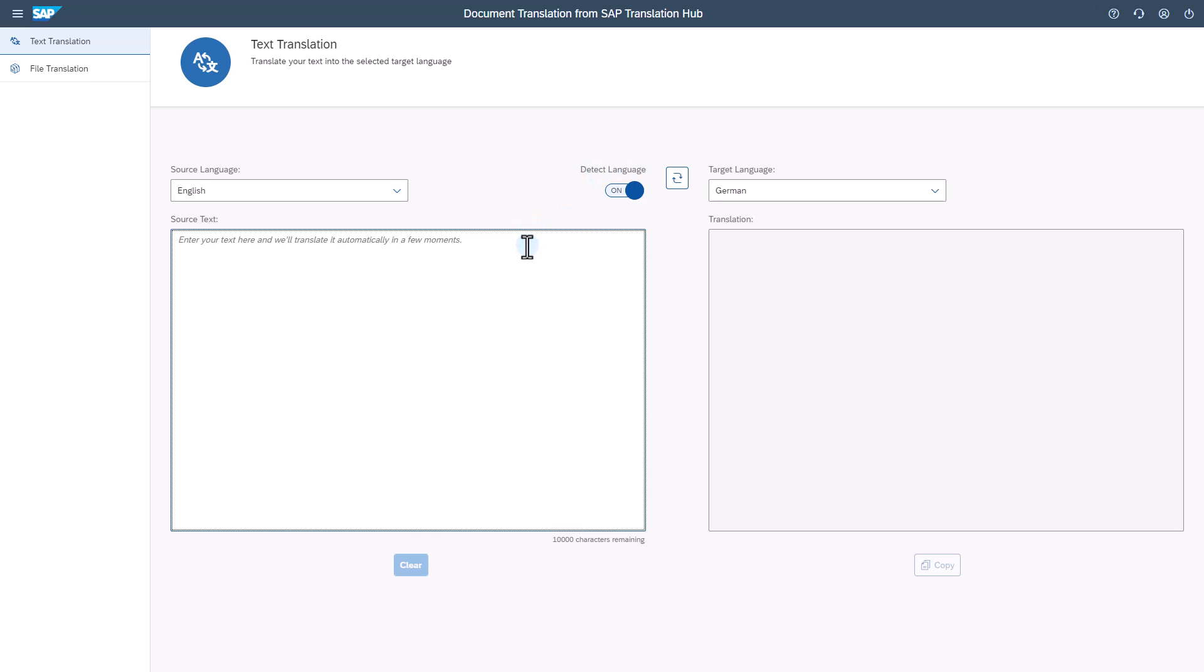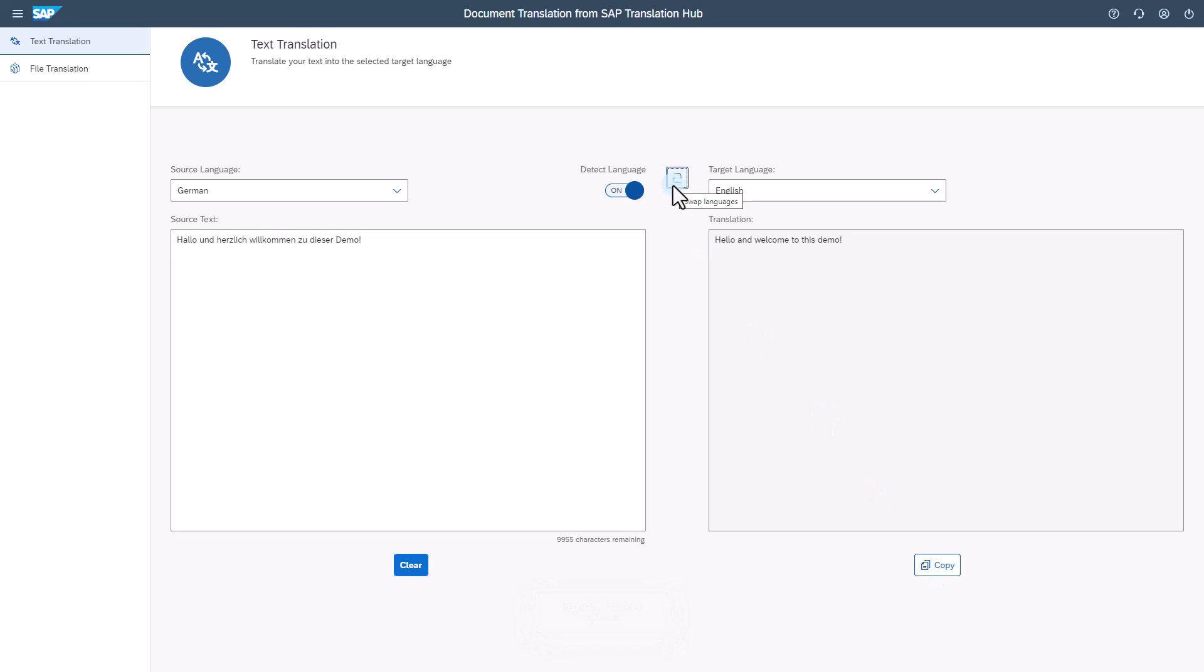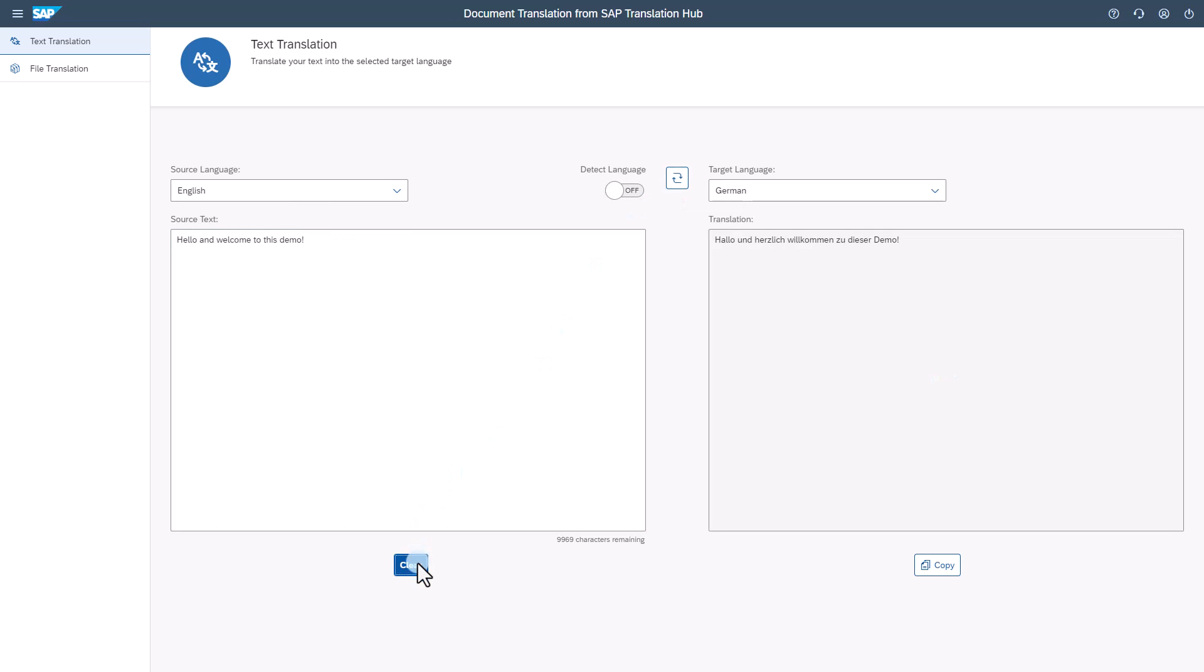Simply type or paste your text into the source text box, and your translation will appear in the translation box. Copy the translation to use it outside the application. You can swap the languages and clear the text to get ready for a new translation.